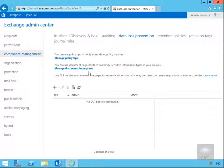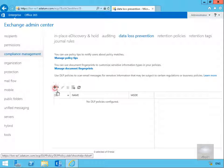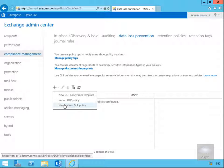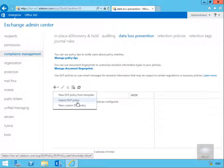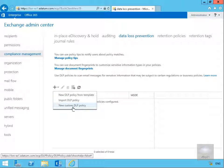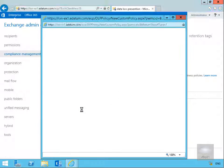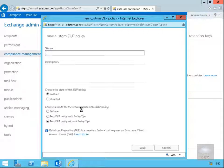In this demonstration we're going to create a basic policy. We'll click on the plus, and within this menu we can create a new DLP policy from a template, import a policy, or create our own custom DLP policy. We'll create our own.